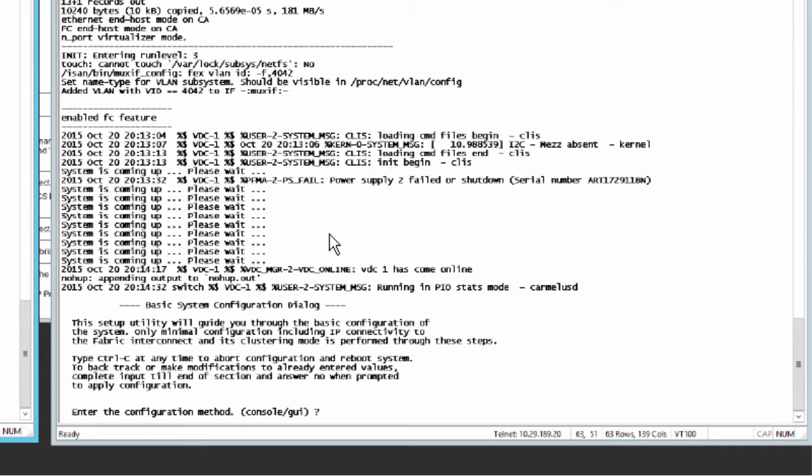Connect to the console port. Power on the fabric interconnect. You'll see the power-on self-test message as the fabric interconnect boots. At the installation method prompt, enter GUI.